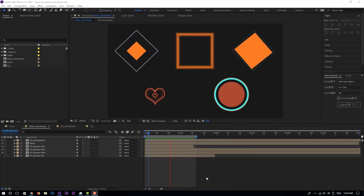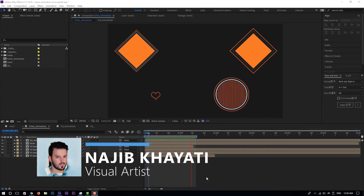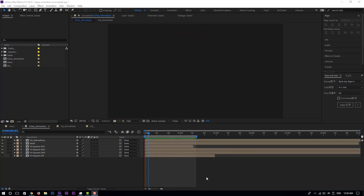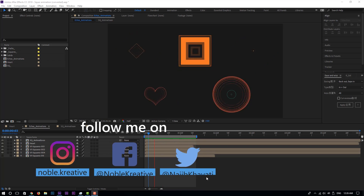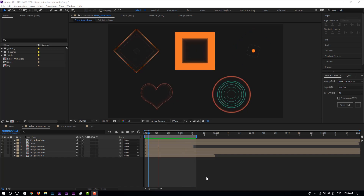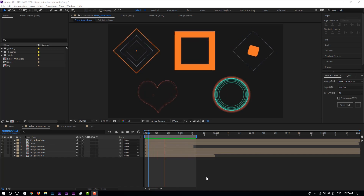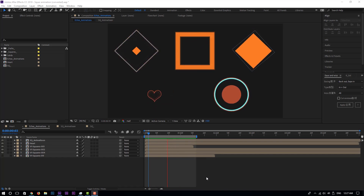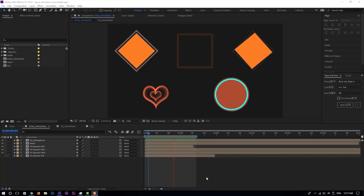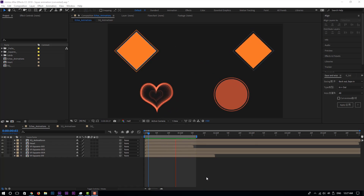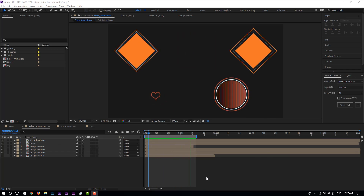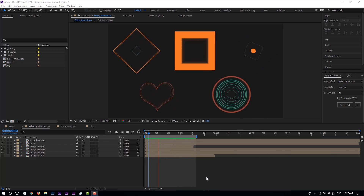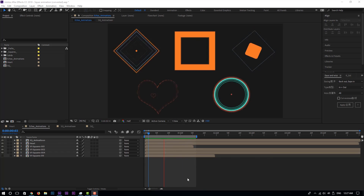Hello everyone, welcome to Noble Creative Tutorials. Today we are going to see how to create echo animations in Adobe After Effects without using any third-party plugins. As you can see in these examples, we have one common thing on all of the animations — the echo effects. So in this tutorial we are going to see how to create these effects in After Effects without using any third-party plugins. Create your compositions and then let's get started.